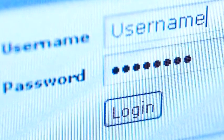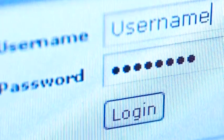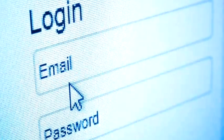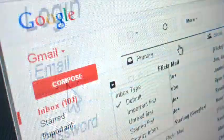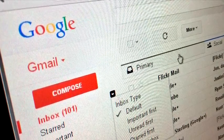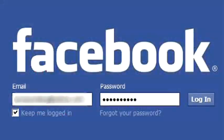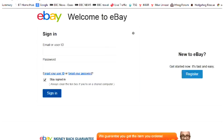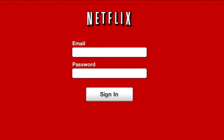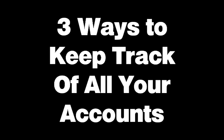Everyone has multiple accounts online. It first started out as a simple username and password for your email address. But now you have accounts for your Facebook, eBay, iTunes, Netflix, and the list just keeps going.